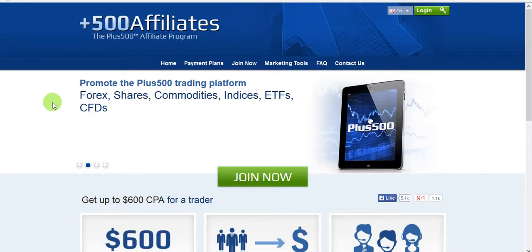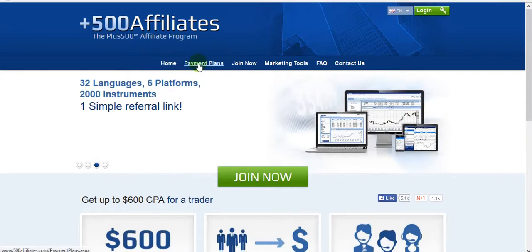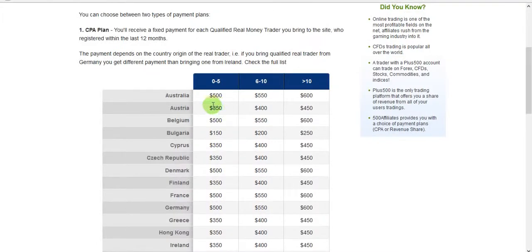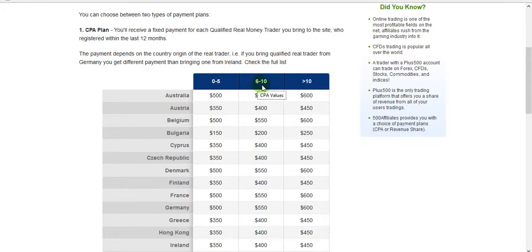You can check this affiliate program's payment plans. If you are getting from zero to five customers per month and they are from Australia, you get $500 for each customer — that will be $2,500. If you get six to ten customers, you get $50 more per customer.